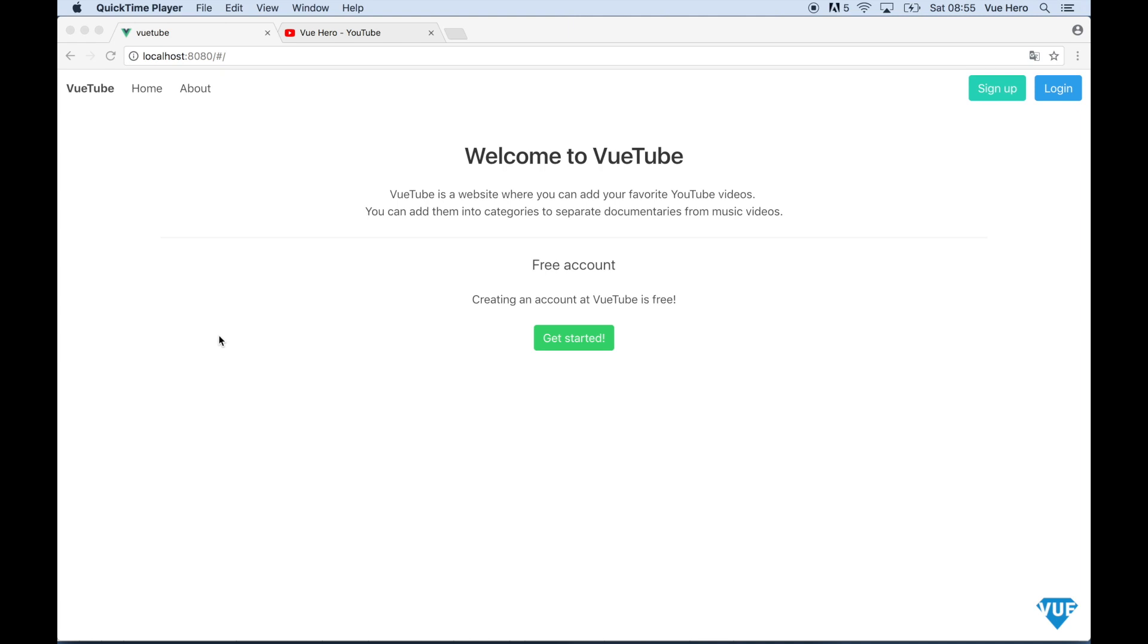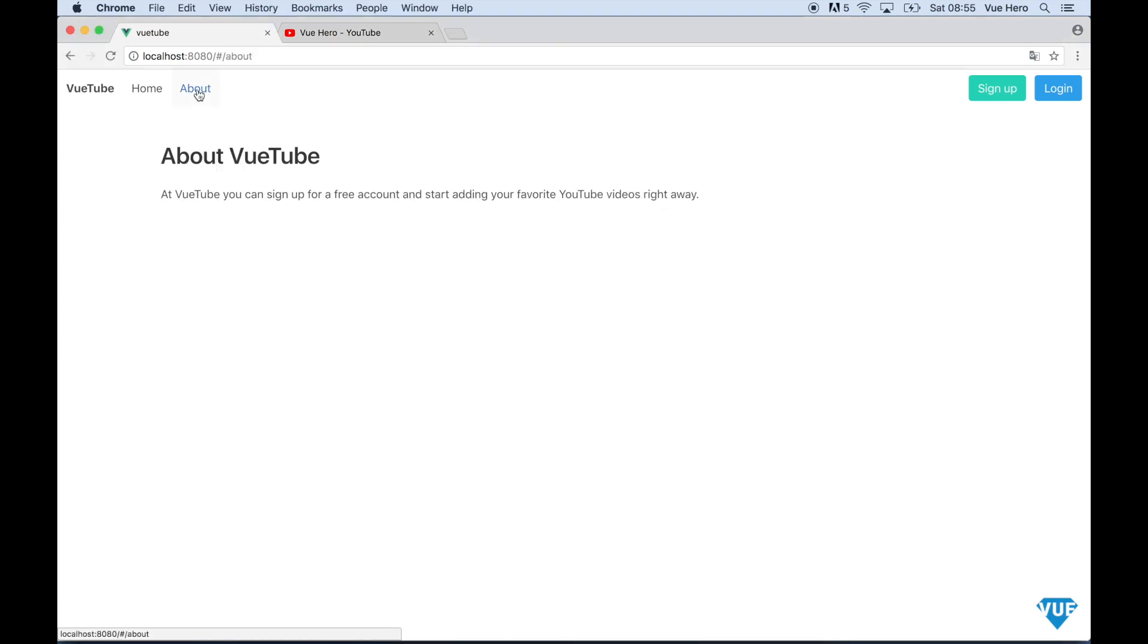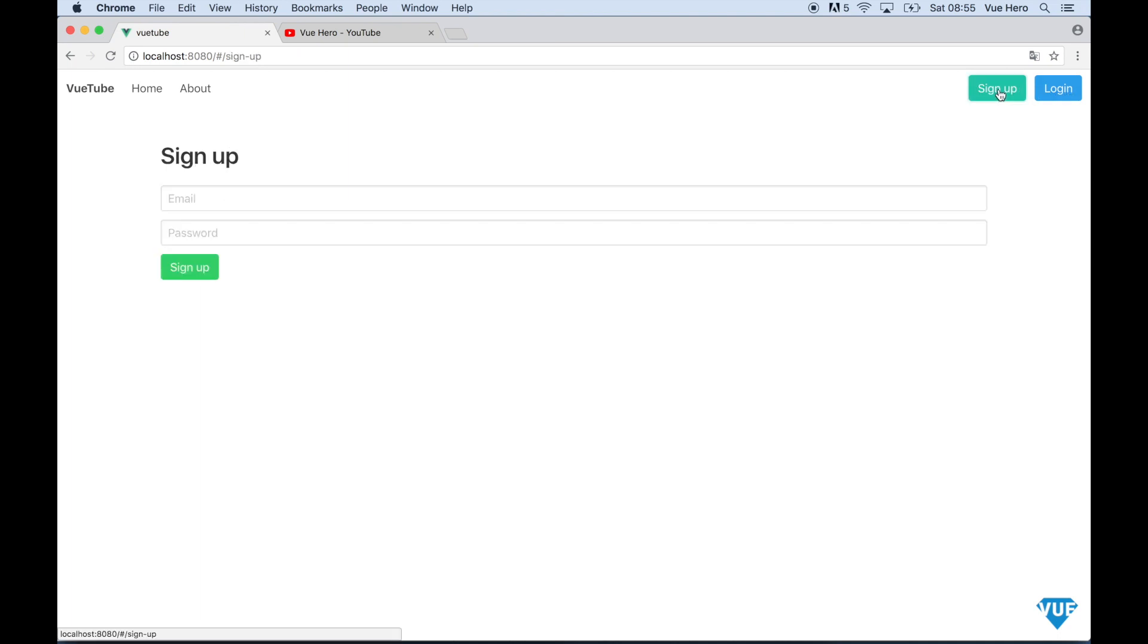As you can see it is a very simple landing page and there is also an about page. We have a sign up button and a login button. The first thing we can do is to create an account.